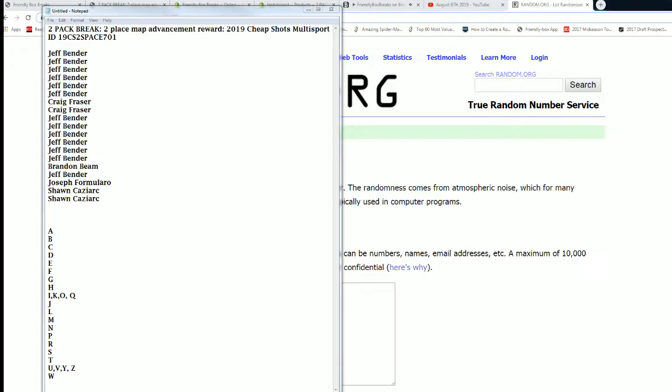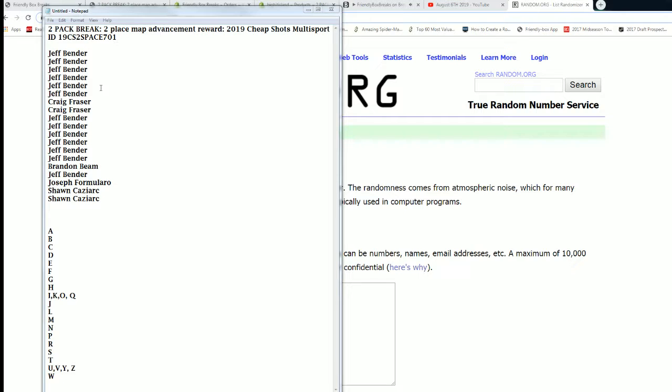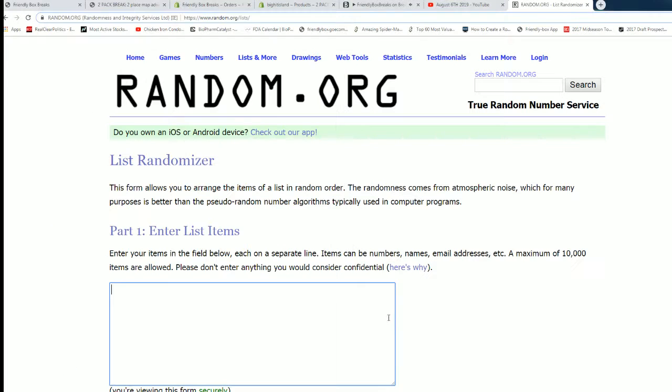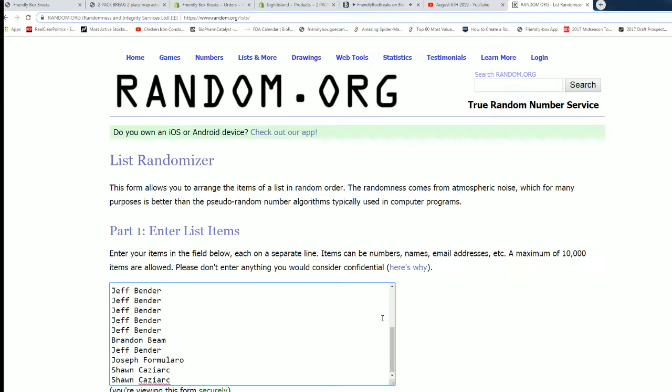Alright guys, we got our two Boxer Cheap Shots Multi Sports coming up here from BigHitIsland.com. I need to record and put those videos up on the BigHit Island website. I'll do all three at once here in just a moment, but first let's get you guys paired up with some last name letters on this break before we go worrying about YouTube videos.